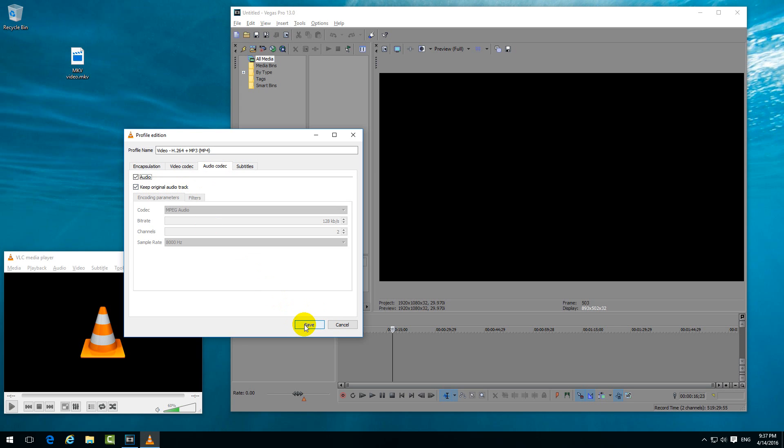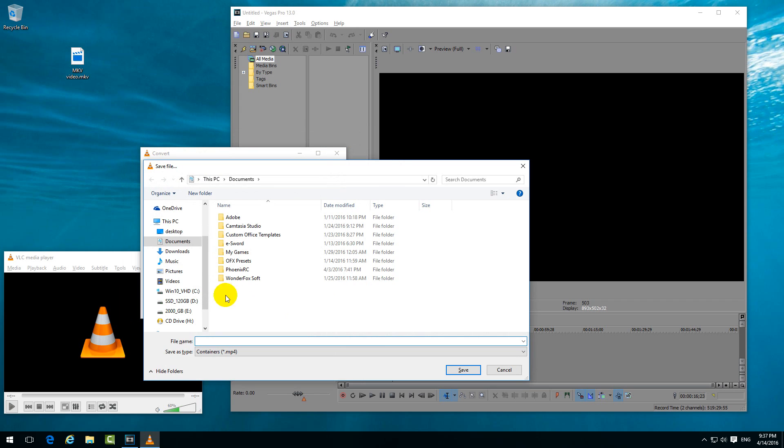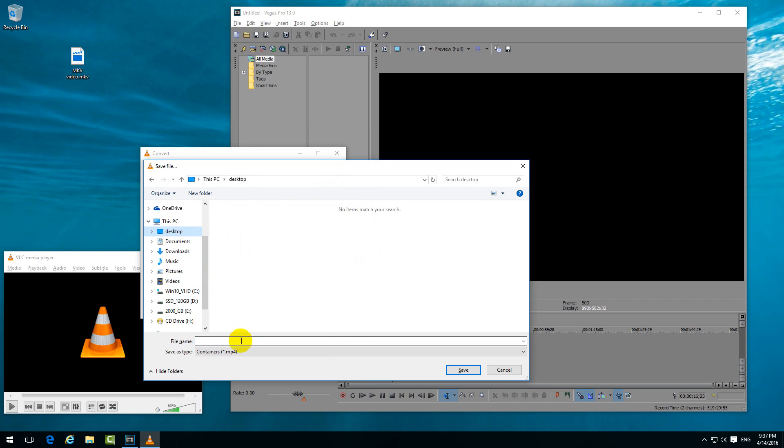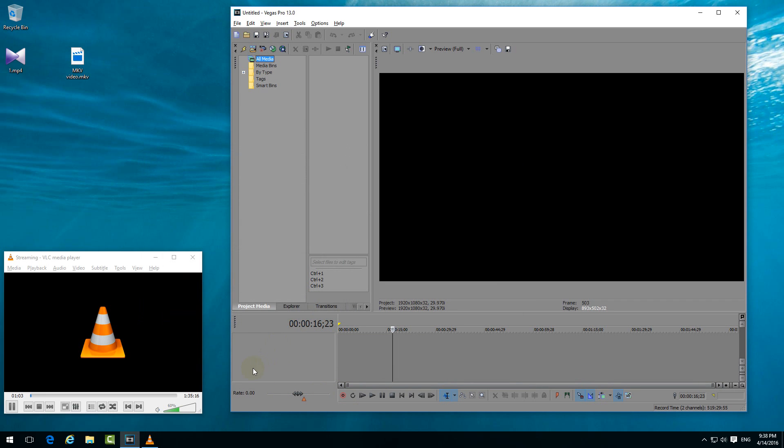Click Save, and here at destination file, let's click Browse and let's place the destination file onto the desktop. Let's say 'one' and the file name extension is MP4. Click Save and Start.